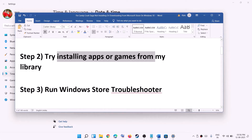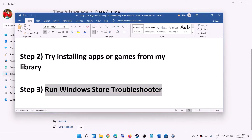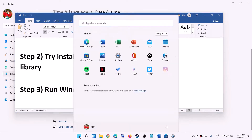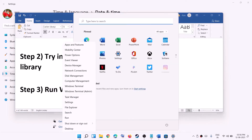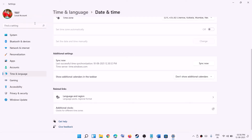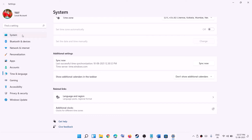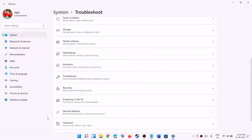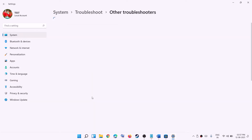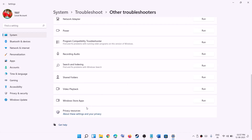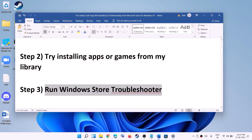Still facing the problem? Run the Windows Store troubleshooter. Open Windows Settings from the start menu. In Windows 10, go to Windows Update to find the troubleshooter. In Windows 11, go to System, then Troubleshoot, then Other troubleshooters. Scroll down to find Windows Store Apps and click on Run. Once the troubleshoot is complete, restart your computer and try to download the game again.